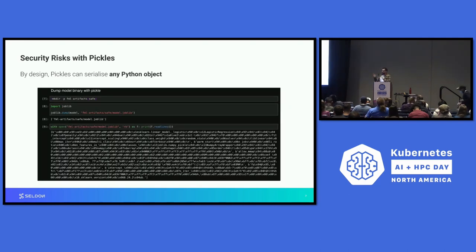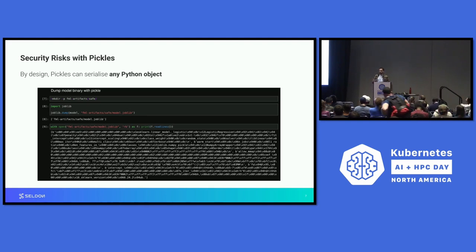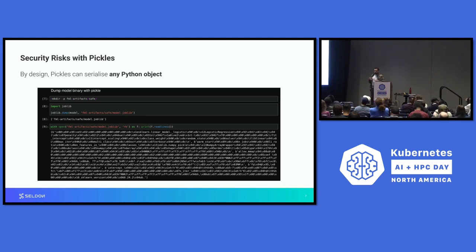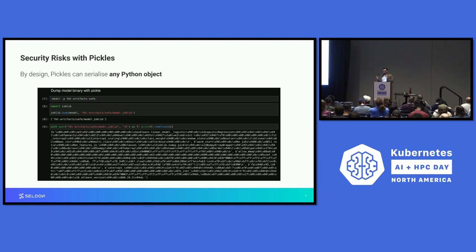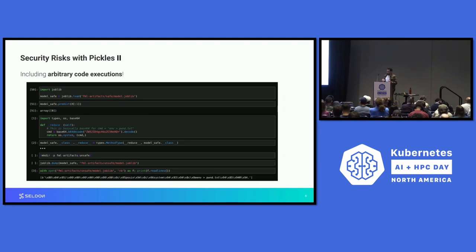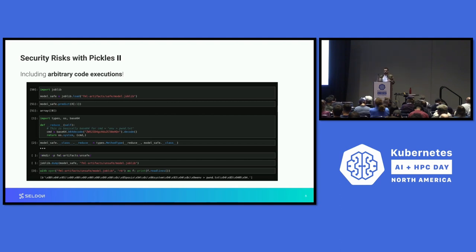As I said before, pickles can serialize any Python object. Functions are also objects in Python, so they can also be serialized. Because of how pickles are designed, the way to load that back into the runtime is basically by interpreting that code. Many alarms should now start to sound in your head. We're talking about serializing anything, including code, and then running it when we unload it. So any kind of arbitrary code execution would fall into this category, and we'll see an example of how this applies to machine learning workloads.